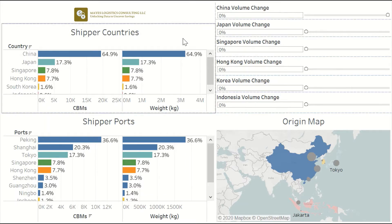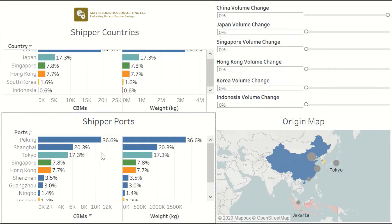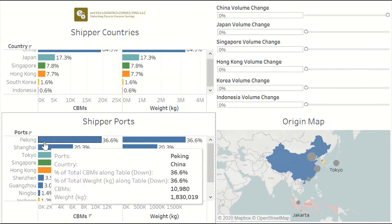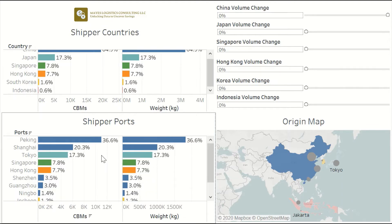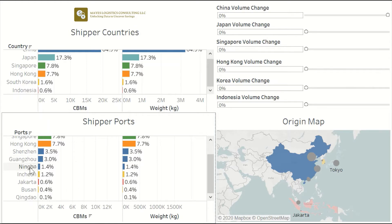In this baseline scenario, we have 65% of the volume coming from China, and the other countries in the supply profile are scattered across Asia. We have the two biggest ports in China — Beijing and Shanghai — and there are four other ports in China as well: Shenzhen, Guangzhou, Ningbo, and Qingdao.